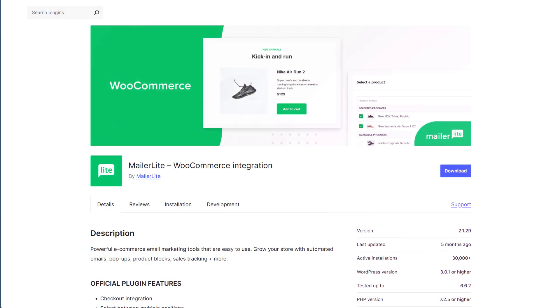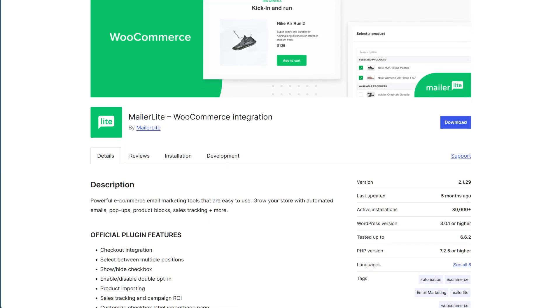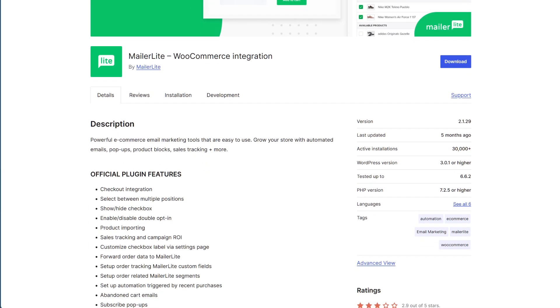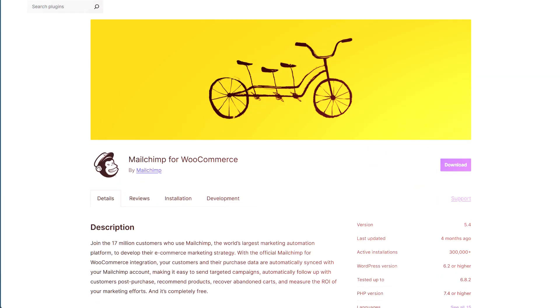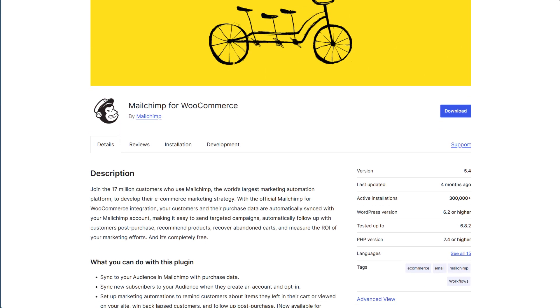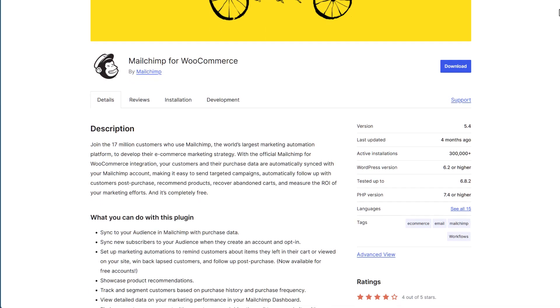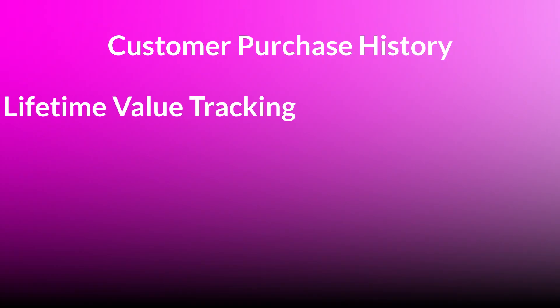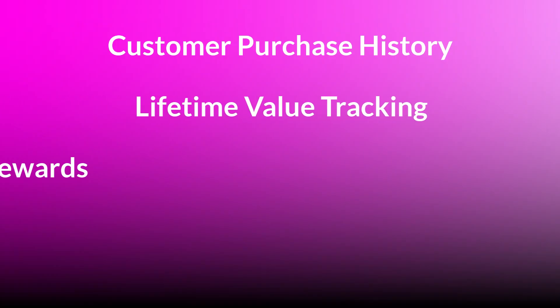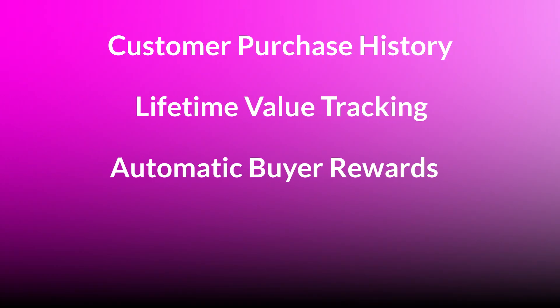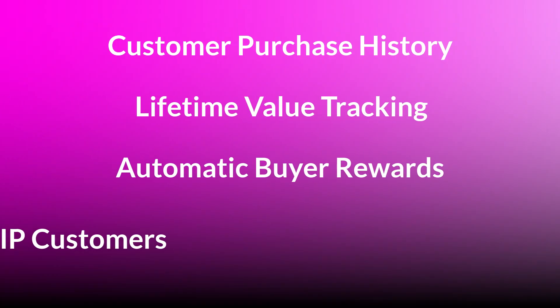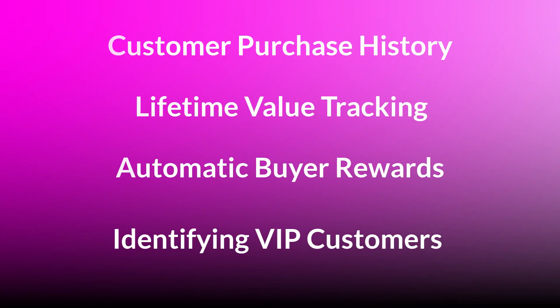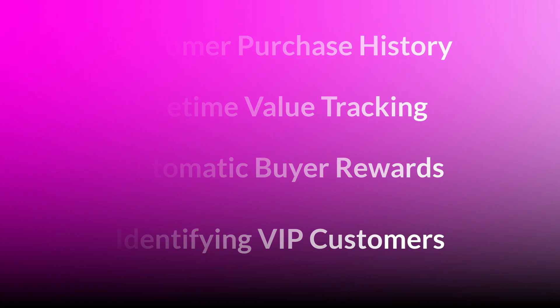If you're using SureCart, you've probably noticed something frustrating. While MailerLite and MailChimp integrate beautifully with WooCommerce with their fancy plugins, they don't play nice with SureCart at all. That means your email platform is completely blind to customer purchase history, lifetime value tracking, automatic buyer rewards, and identifying VIP customers.